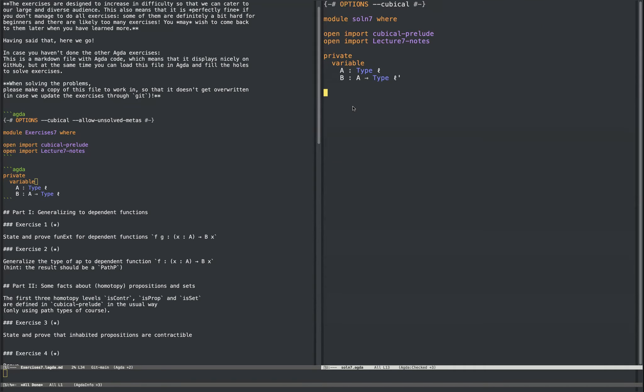Maybe a nice question, but almost for clarification — I'm not sure if I understood that the identity type definition by path induction is not alone in Cubical Agda, or it's not just the more adequate approach?